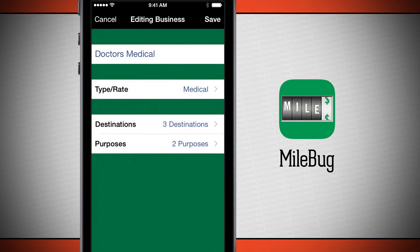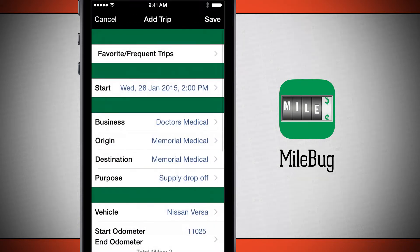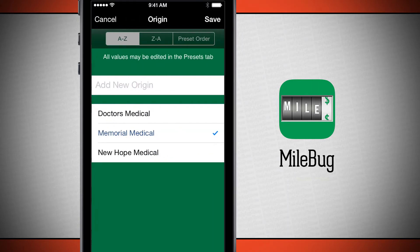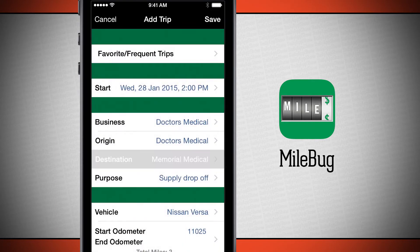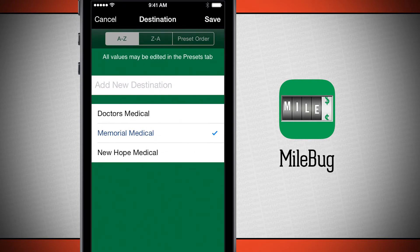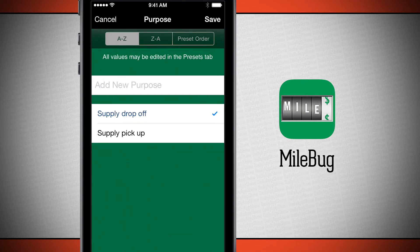Go ahead and tap save and now we've got our business ready to go. We'll tap save and now we have our doctor's medical added to our businesses. I'll tap save and it's going to choose doctor's medical. Now we'll choose our origin — doctor's medical, since that's what we're leaving from. Then we'll choose a destination. Notice that all these origins and destinations are places I added when filling in the preset for the business. These are the two purposes I filled out earlier, but we can also add in a new one.